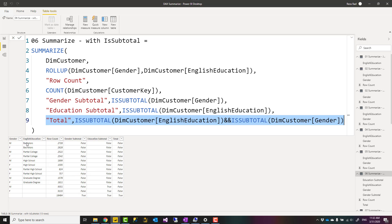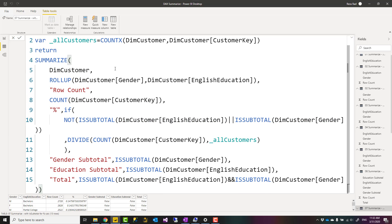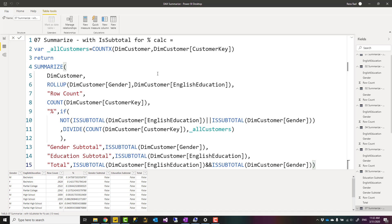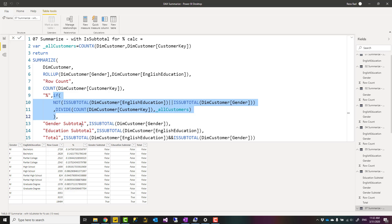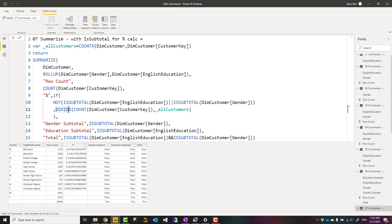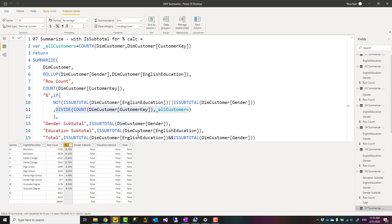You can use ISSUBTOTAL to customize your output. For example, to calculate a percentage - the count of customers in each category compared to the total - you can write an expression that calculates the count of all customers but only computes the percentage if the row is NOT a subtotal. You put NOT ISSUBTOTAL inside the condition, so that the percentage calculation only runs for non-subtotal rows. Here you can see the percentage calculation works for all regular rows except the last three, which are subtotal rows. You can then format that column as a percentage column.